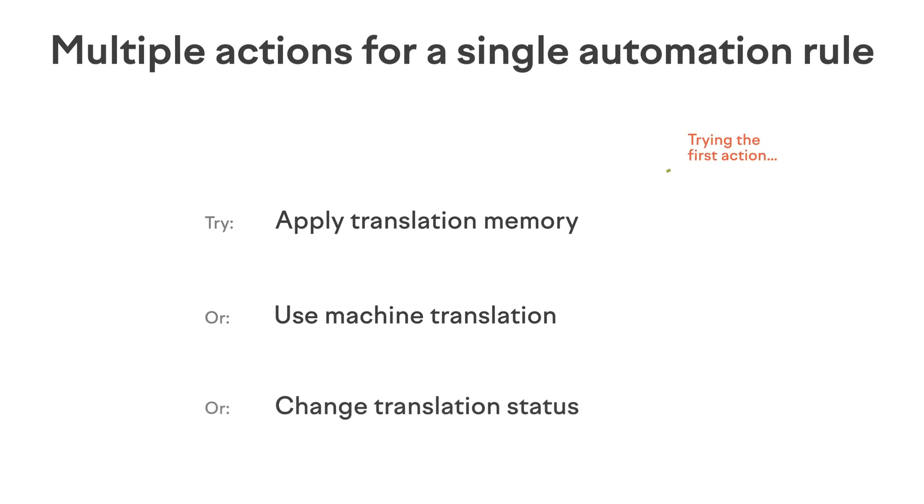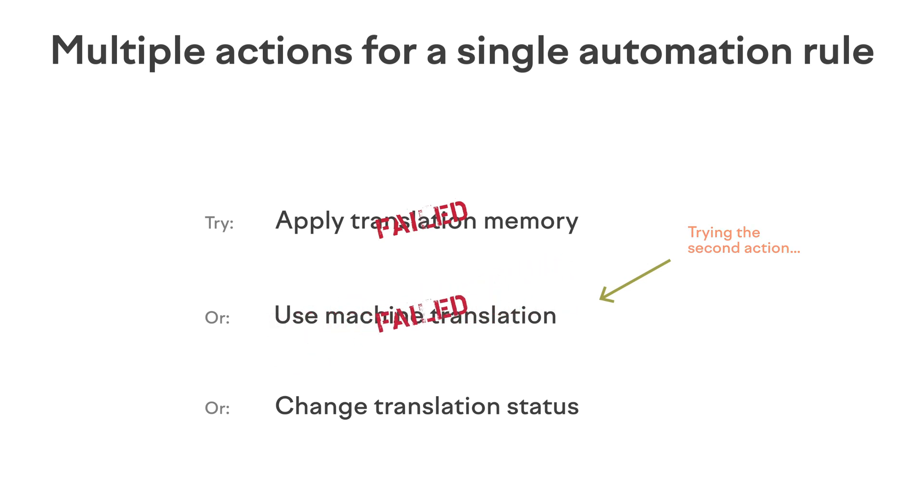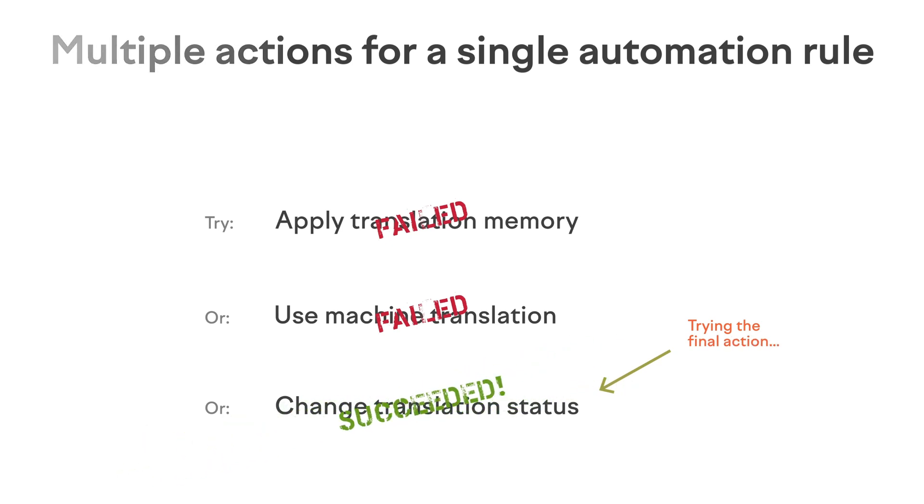First, the automation will try to apply TM to the chosen languages. If this operation fails, for example, because a translation memory entry can't be found, Localize will try to use machine translation and then finally change the translation status. However, if the first action succeeds, the second and third ones will be ignored.